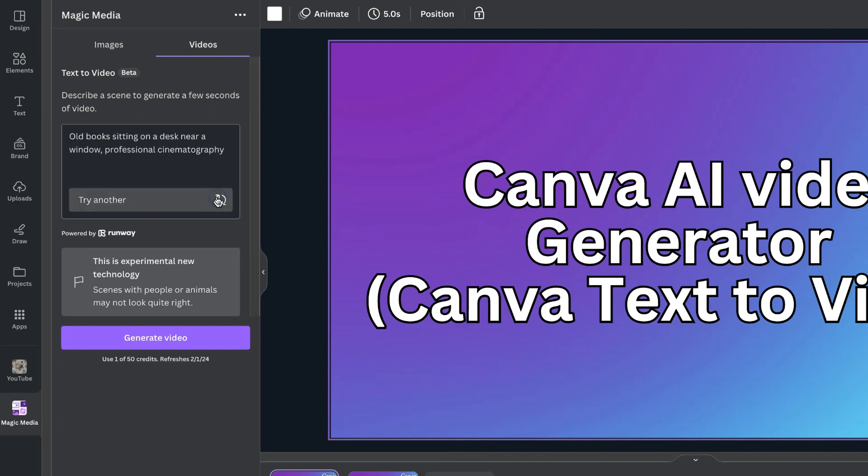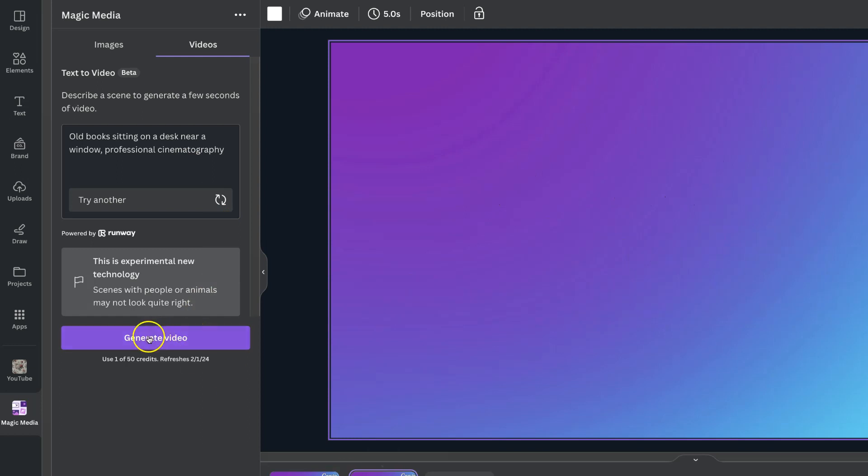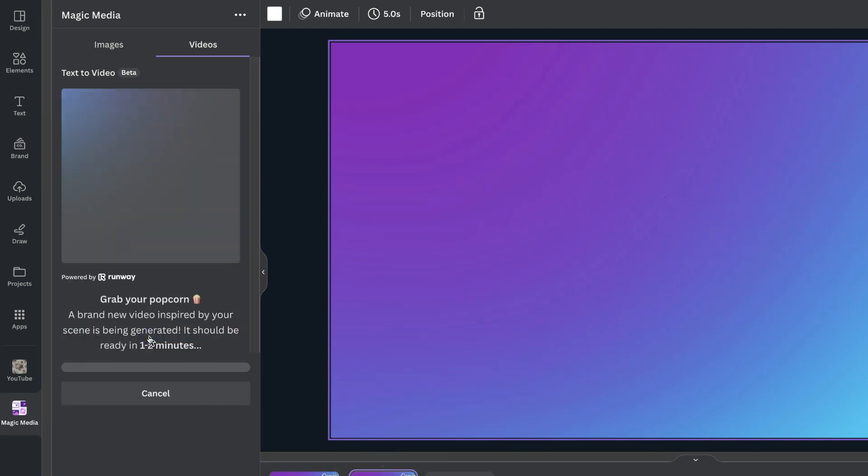Now let's do that again. Old books sitting on a desk near a window. Professional cinematography. Now let's actually click on Generate and let's see what we get.